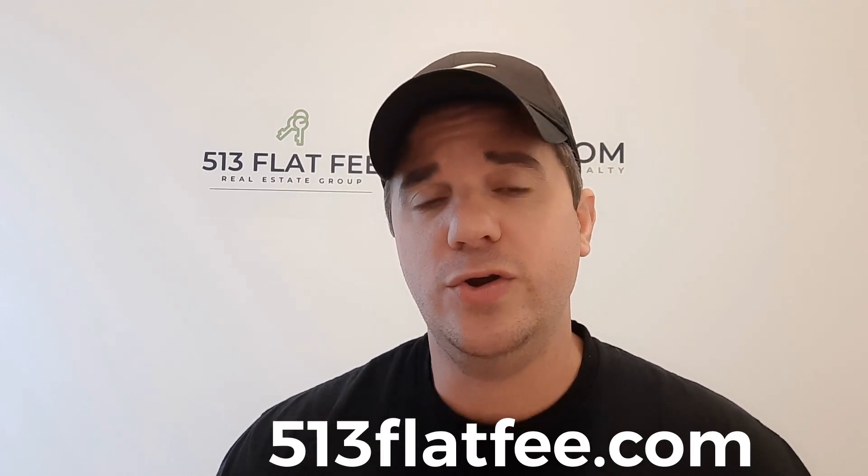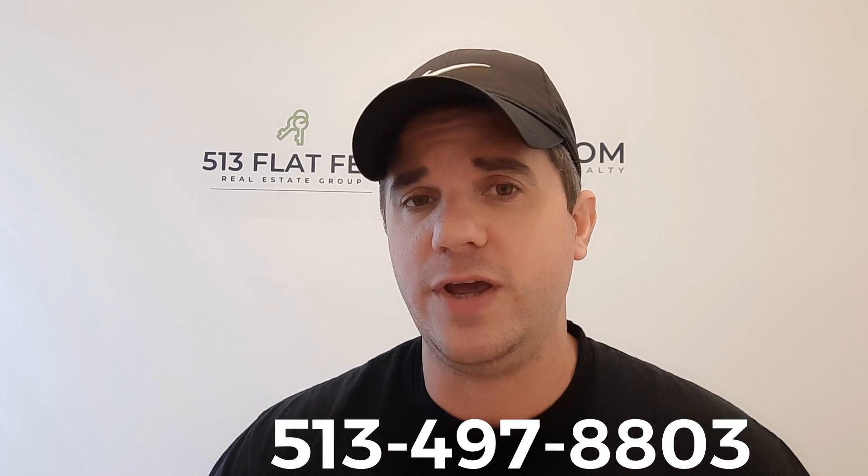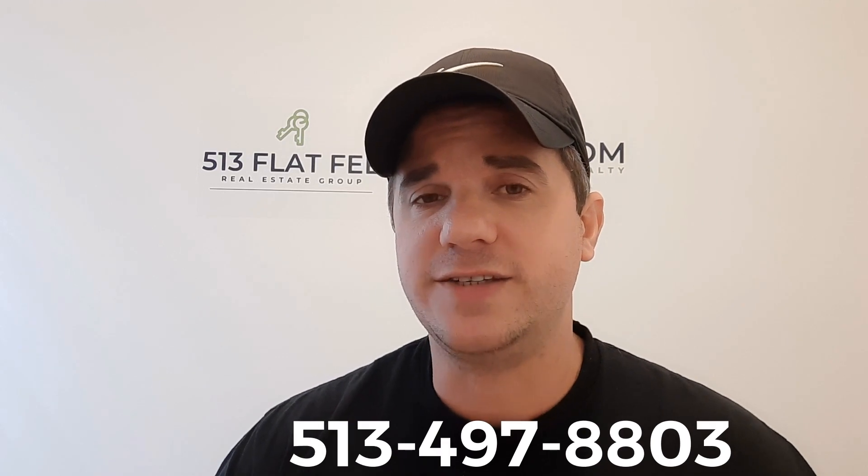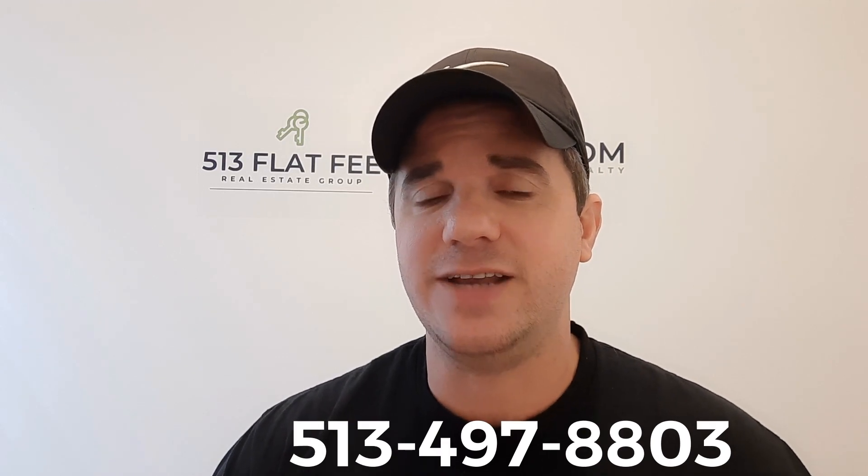Go ahead and visit our site at 513flatfee.com. Click the link to schedule a call, or you can always call or text 513-497-8803. I'm Patrick Roser with the 513 Flat Fee Real Estate Group at Fathom Realty.